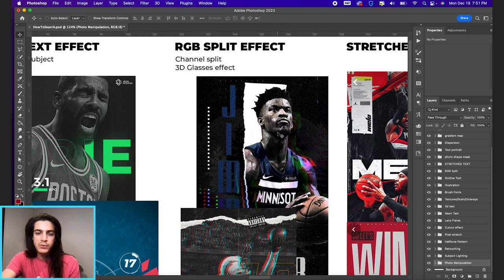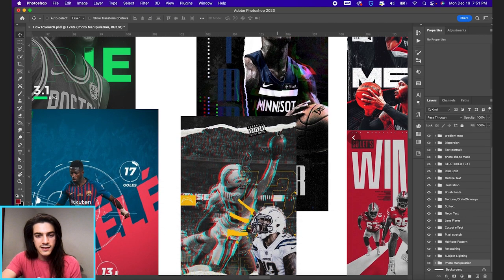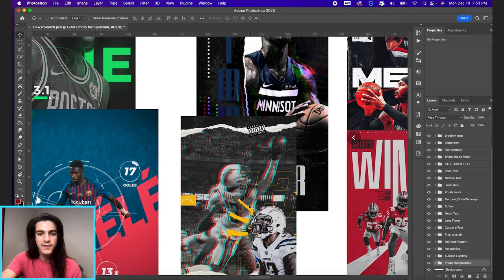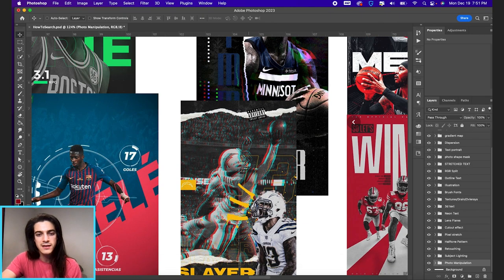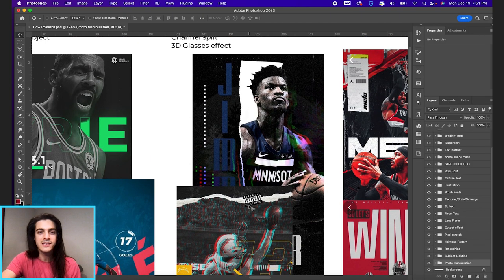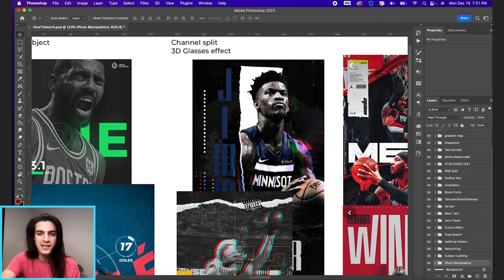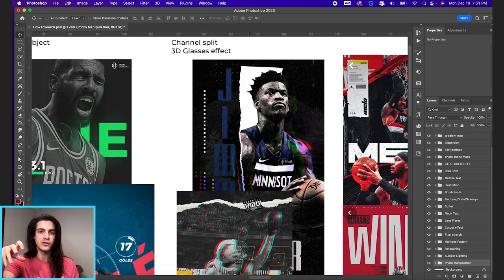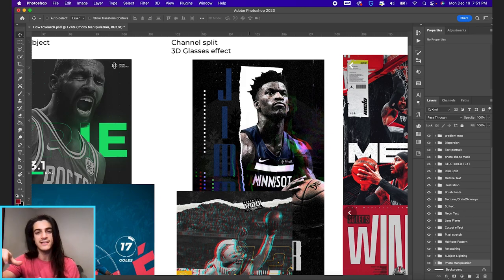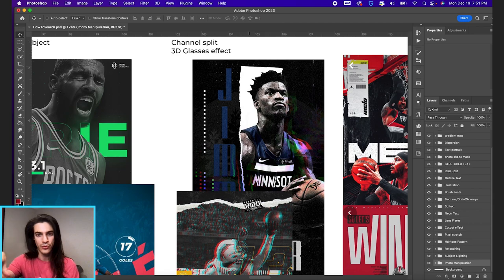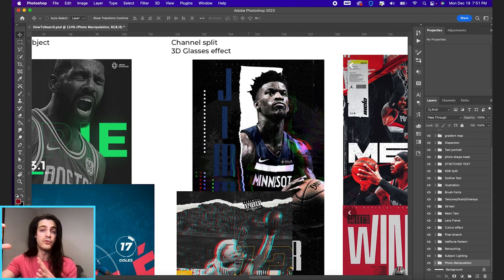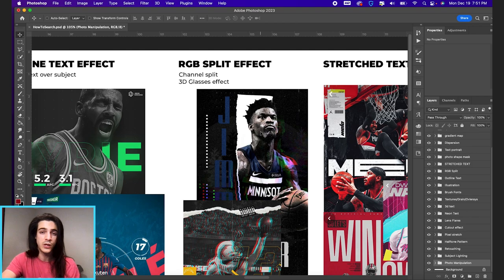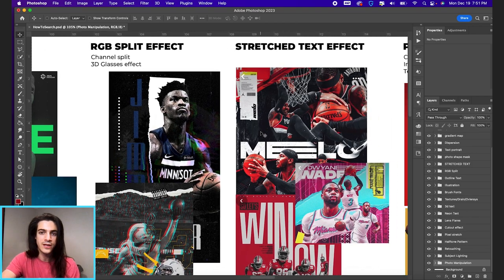Here we have the RGB split effect. This is that blue and red TikTok type effect. You'll see 3D glasses effect. I've seen it called. This is like splitting out certain color channels. So you might take the cyan or the red channel and then move that over in an image. So channel split is another name for this.